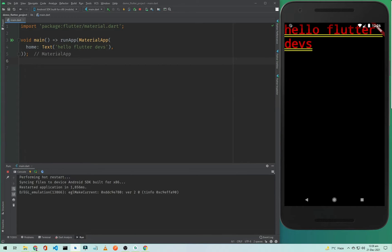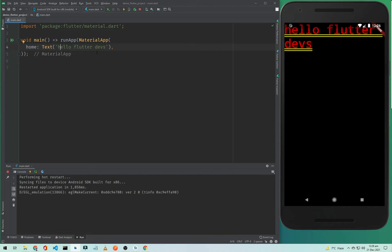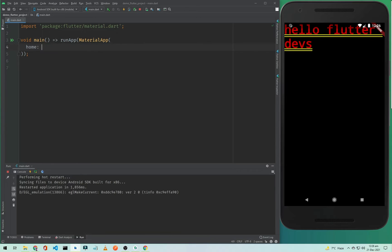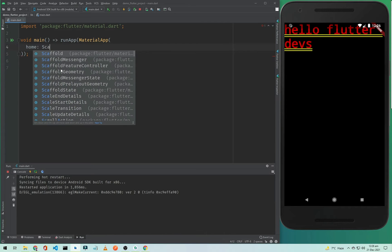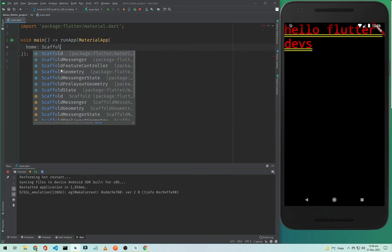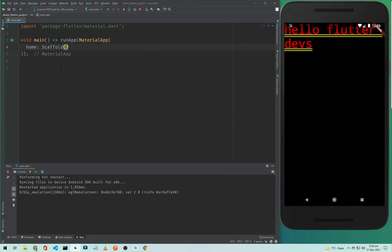We have a simple Text widget in our home that says 'hello flutter devs'. To use Scaffold in our Flutter application, we need to remove this Text widget. I will simply type Scaffold and we will add a Scaffold here.